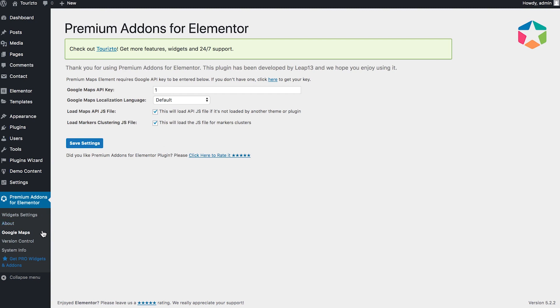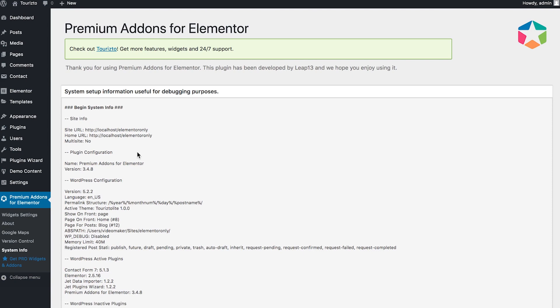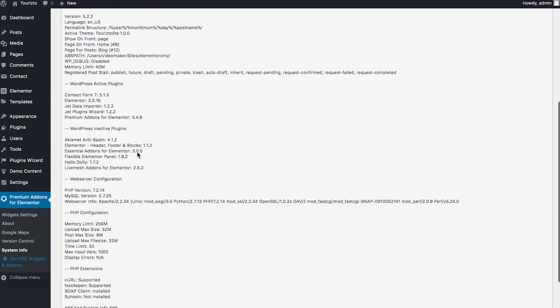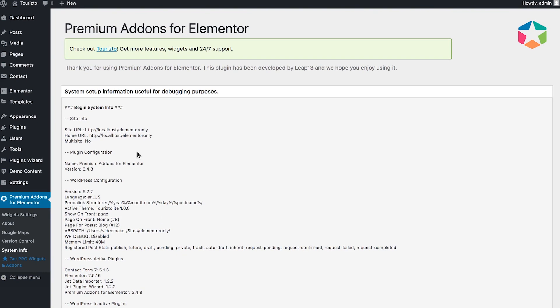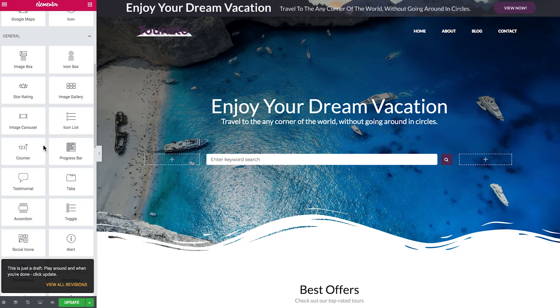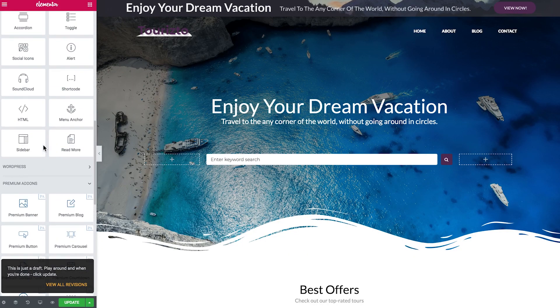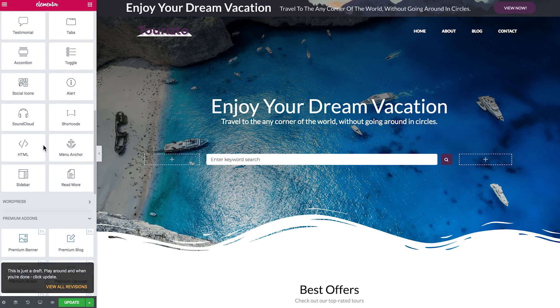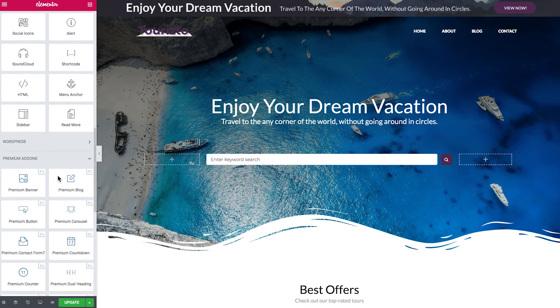The version control and the system information like this. So pretty much the same as with the Essential Add-ons, but I see that some of the elements are different. So now let's try and check them out in the Elementor editor.